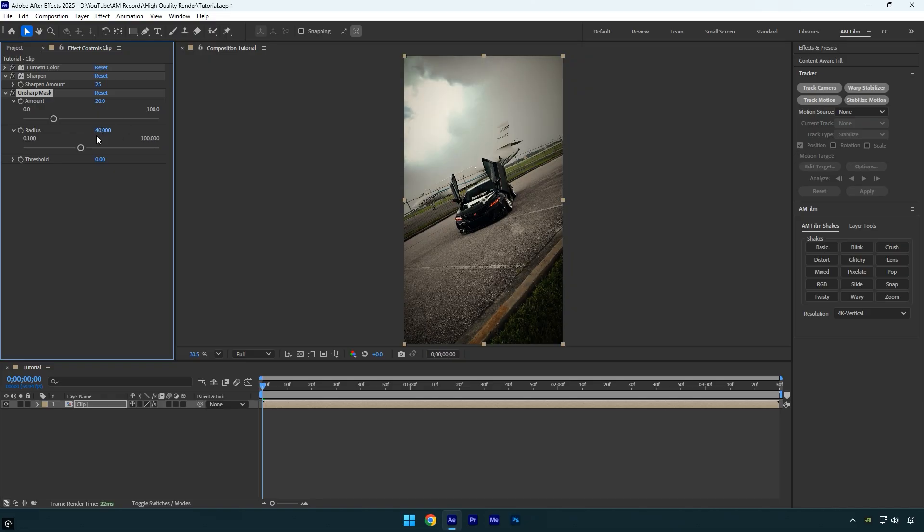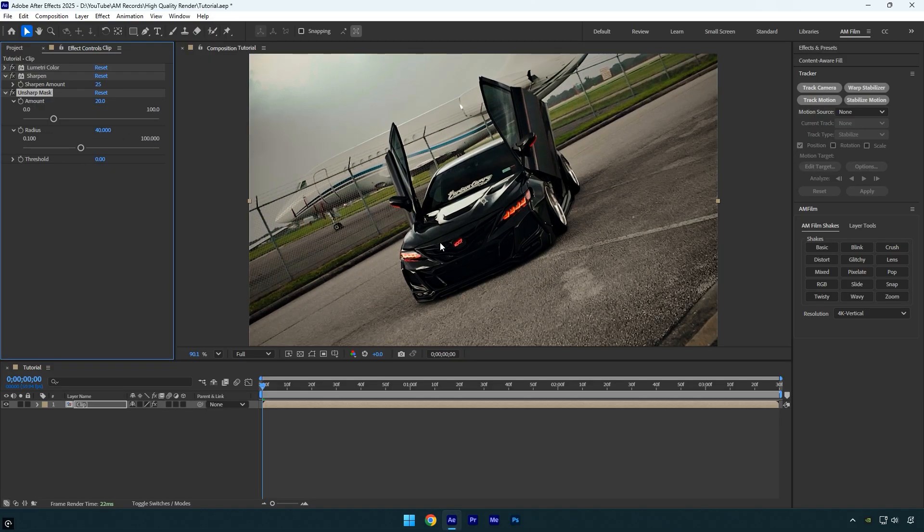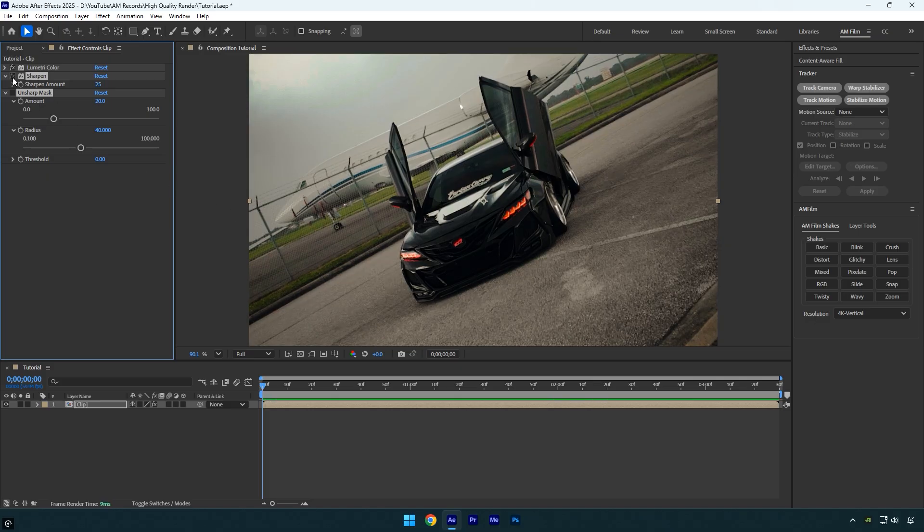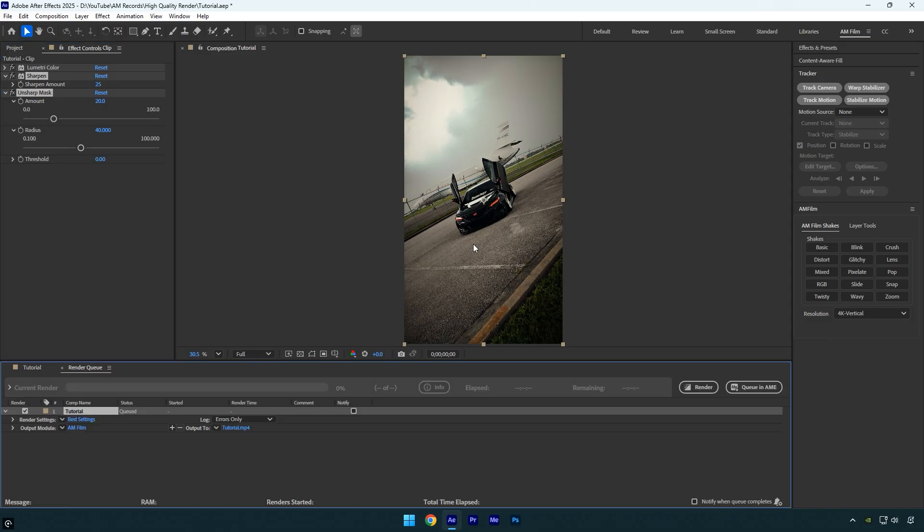Let me show you before and after. This is before, and this is after. Now let's move on to the important part: rendering the video. Press Ctrl+M to add the video to the render queue.